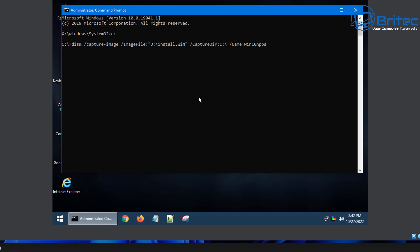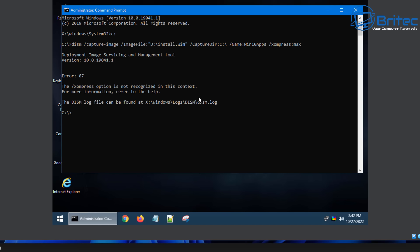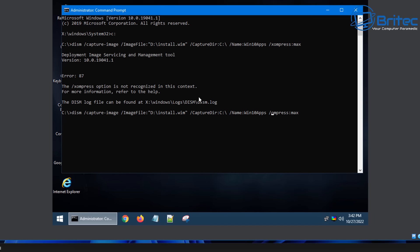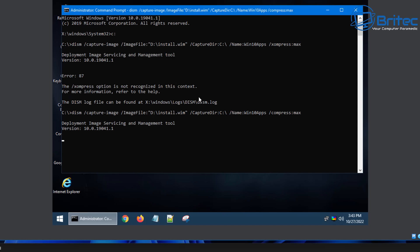We also have the option to compress the image down if it's quite large. I made a mistake - typed an X instead of a C for the compress option. Use the arrow keys to bring the command back up and change that to /compress:max. This will then run the Deployment Image Servicing and Management tool and start imaging the drive.